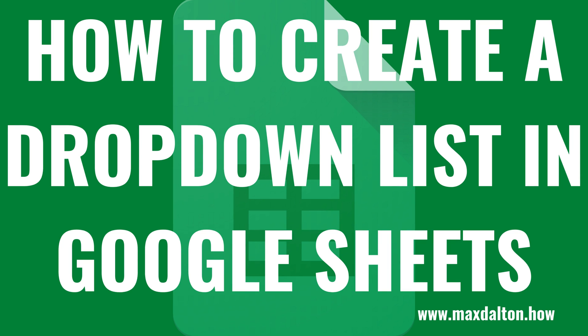What's up everyone. I'm Max Dalton, and in this video I'll show you how to create a dropdown list in Google Sheets.